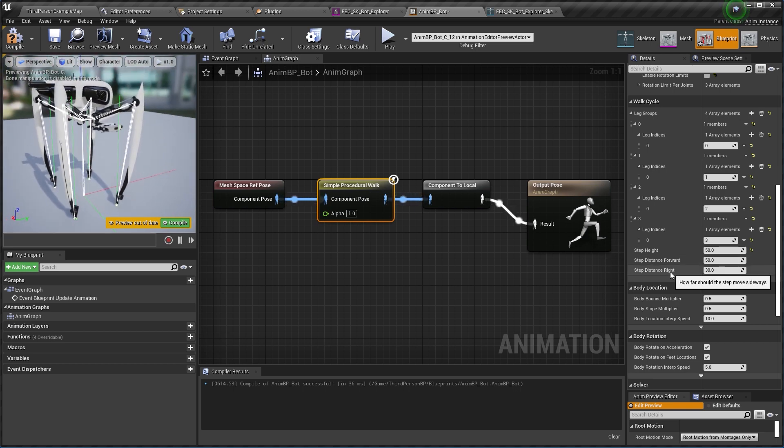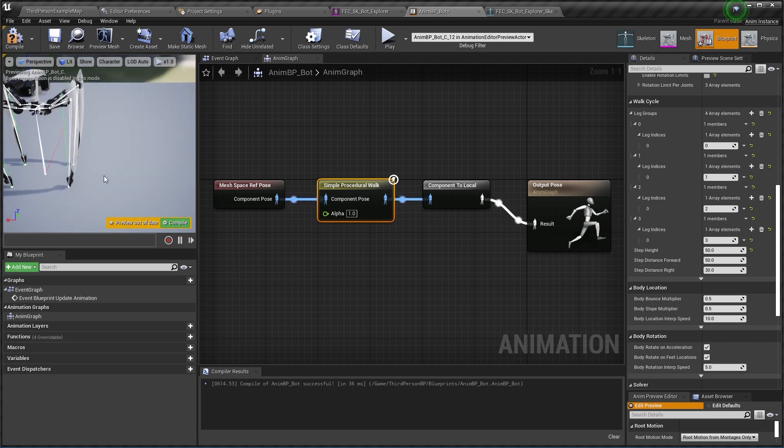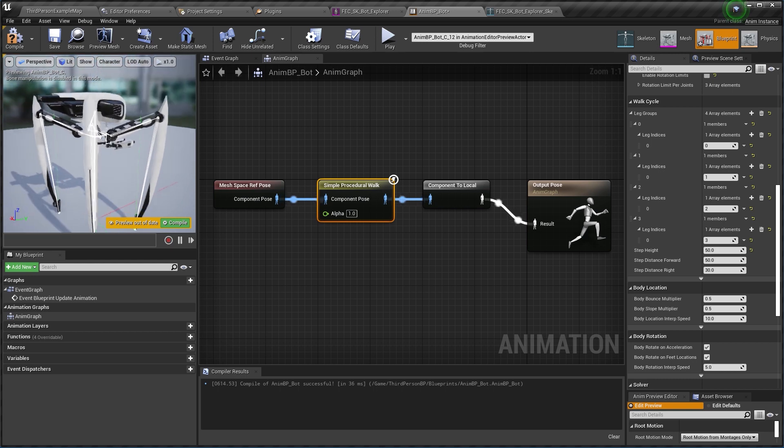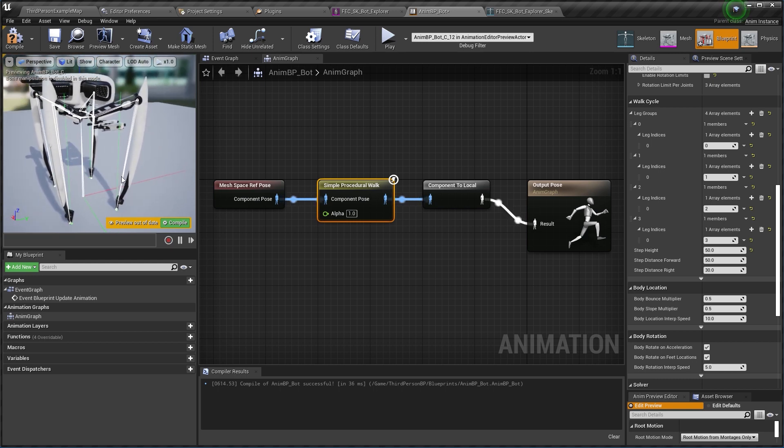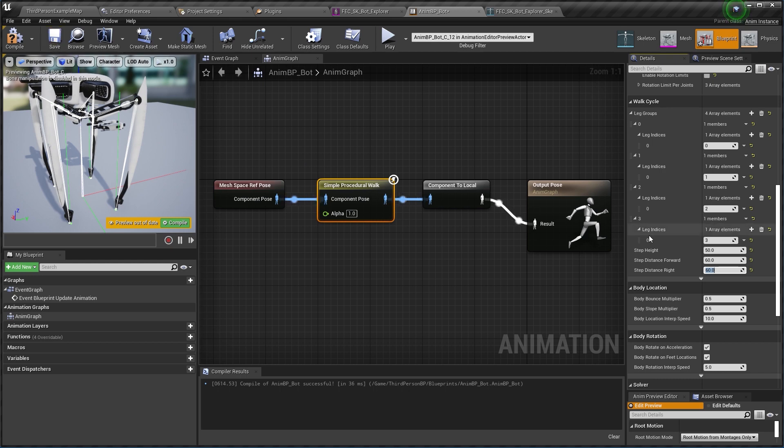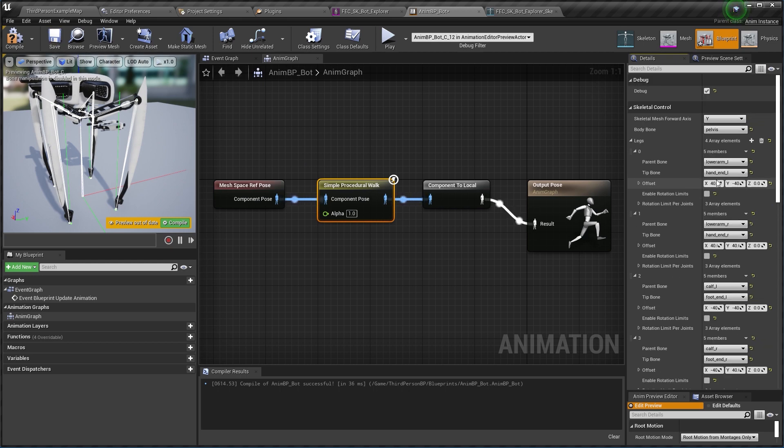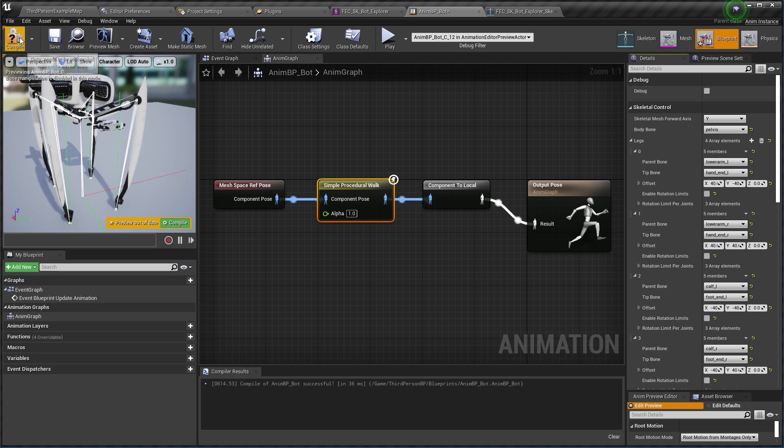And I'm going to increase a little bit these settings to 60 and put 60 here too because this model is rather big. All right, I'm going to disable debug to avoid having noise and go back to my third person example map.